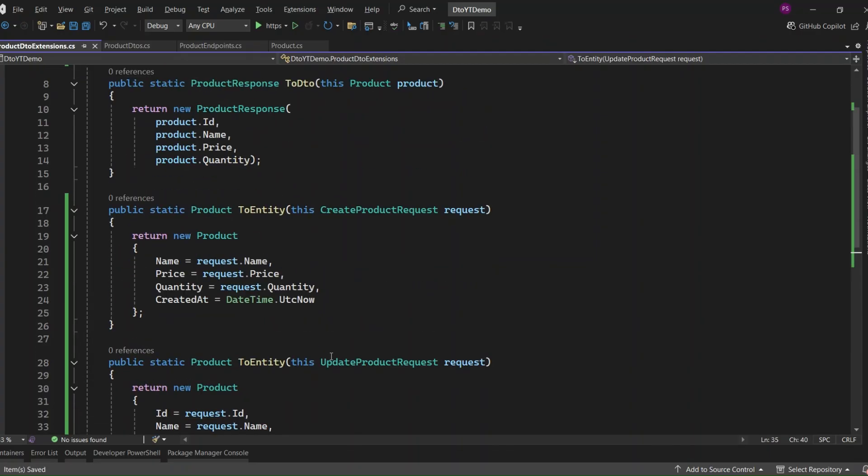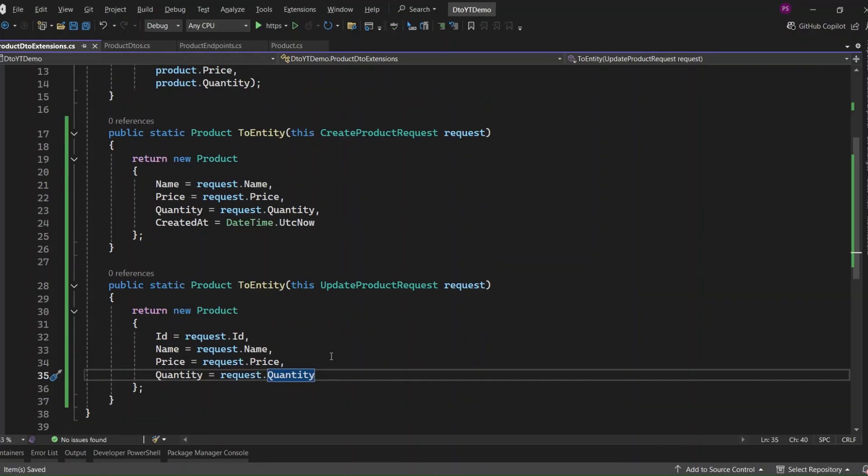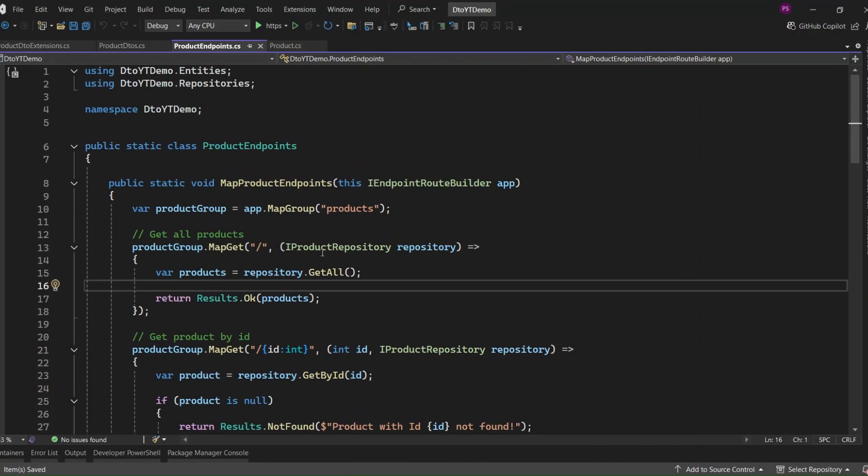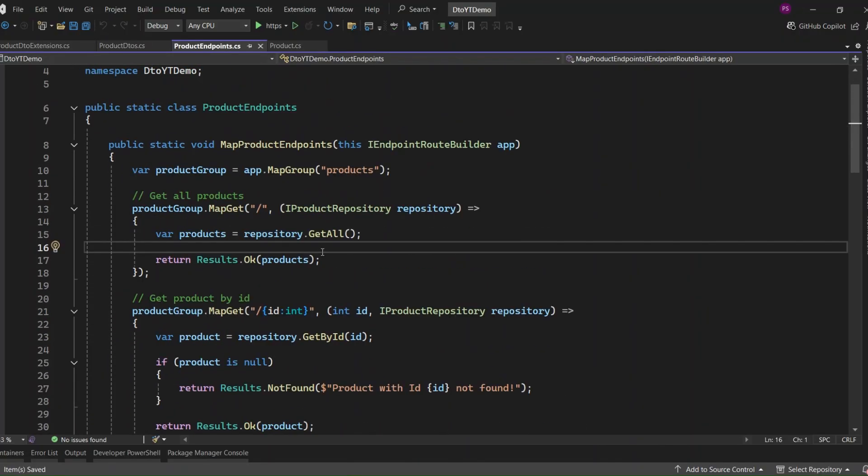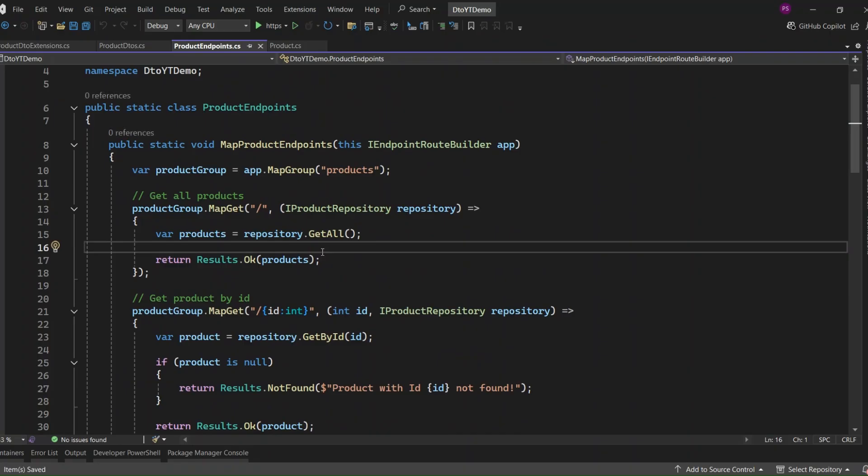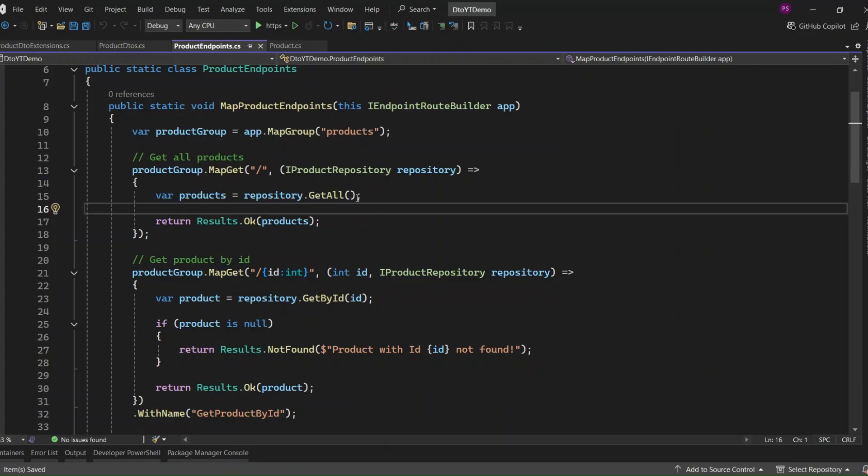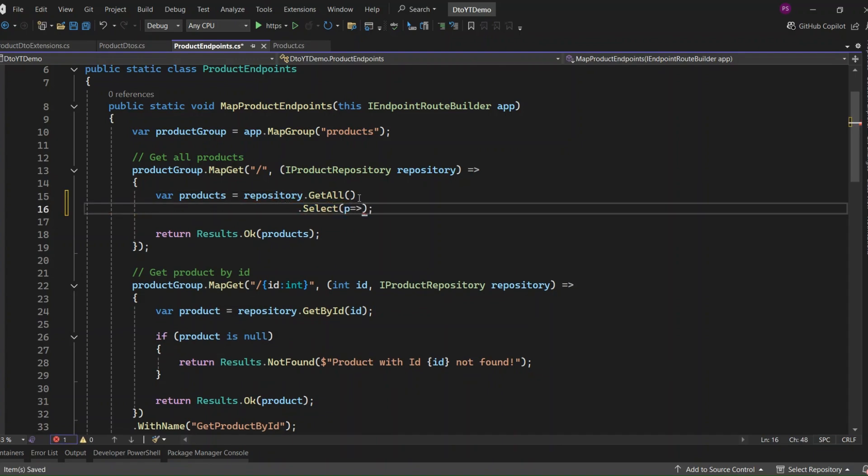All right, that wraps up the mapping methods. Now, let's go plug them into our endpoints and actually use them. Let's take a look at the GetAllProducts endpoint and update that to return DTOs instead of exposing the entity directly. Right now, it's just returning the list of product entities as is, but we don't really want to expose our domain entities directly. So instead, we'll map each product to a product response. Let's update it like this. We're calling GetAll from the repository, which gives us a list of products. Then we use select method to convert each one to a product response. Now the client only gets what they need. No internal fields, no unnecessary data. Just clean, shaped responses.